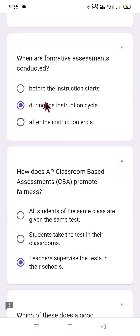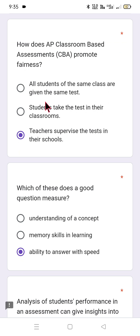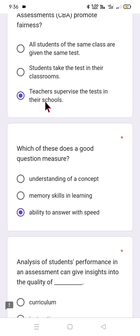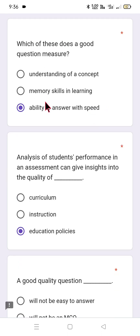The next question reads: when are formative assessments conducted — is it before, during, or after? Please select your answer accordingly. Another question asks: how does AP classroom-based assessment promote fairness? Options include consistency, equality of assessment — all students of the same class are given the same test, and teachers supervise while students take the test in their classrooms. Choose which one is right as per your analysis.